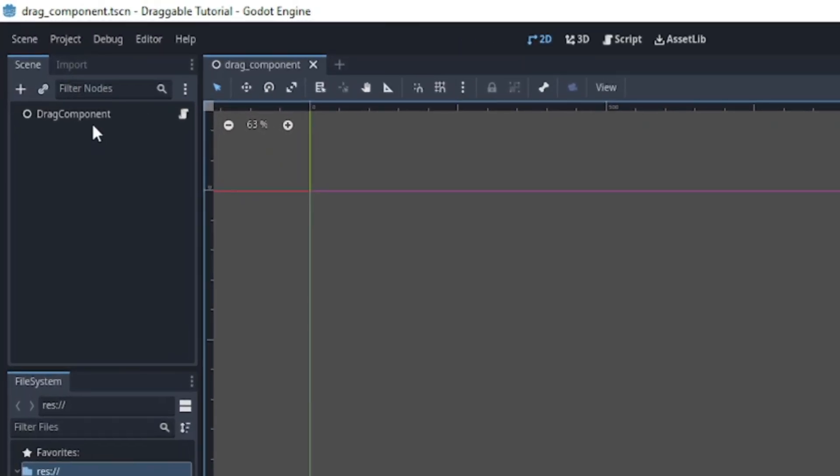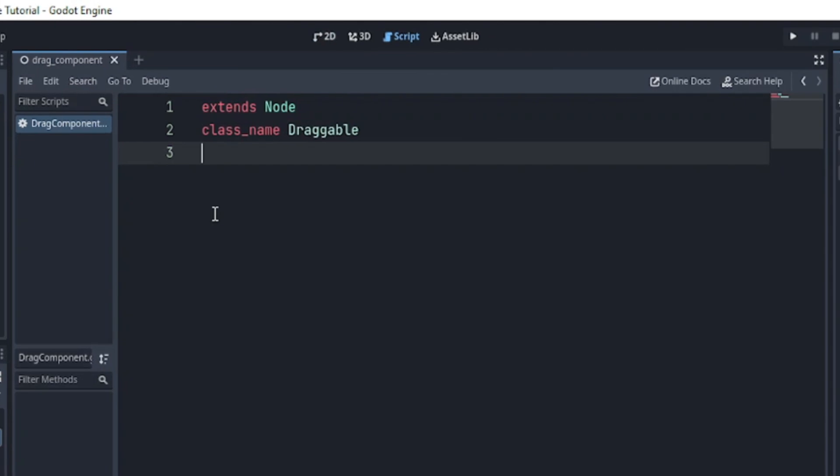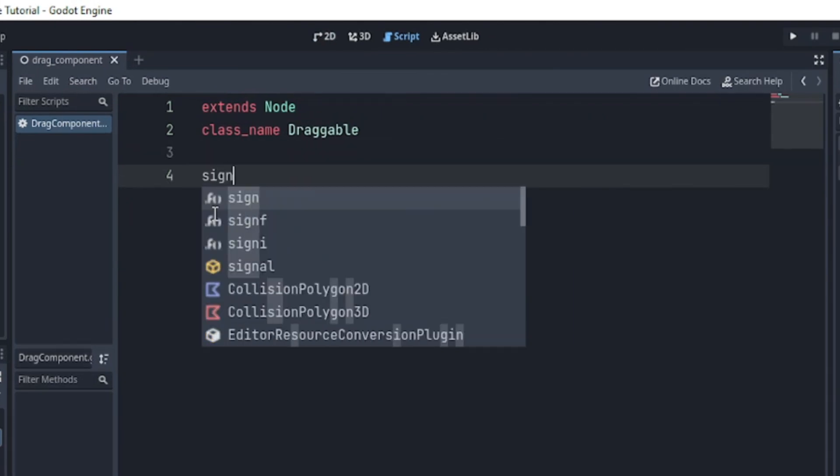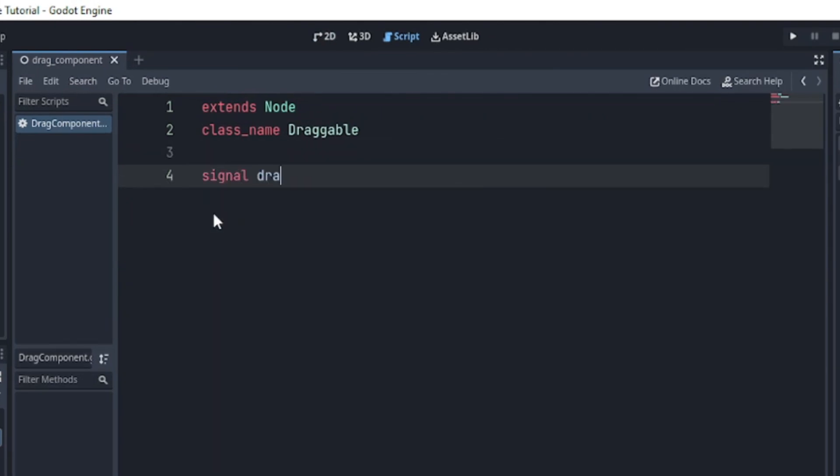Add a node object and attach a script to it. Then we declare two signals: drag started, which passes an argument, and drag ended.